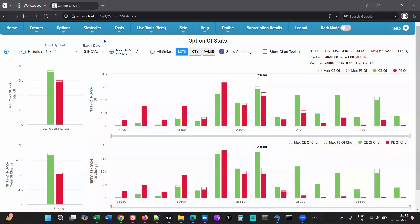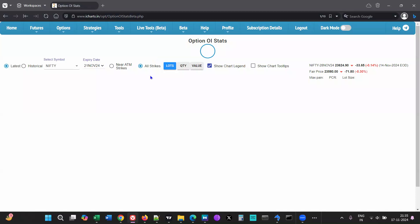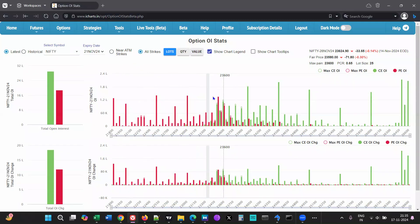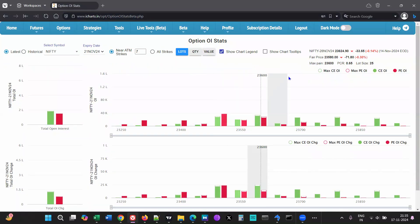This tool is used for analysis of open interest for whatever symbol you have selected. 'Latest' means you're looking at today's latest data; 'Historical' means you can go back and check any previous expiry's data. Nifty is selected here with this expiry, and I have selected near ATM seven strikes. ATM is marked using the synthetic futures price, which we call the fair price. Seven strikes gives a clearer view than looking at all strikes.